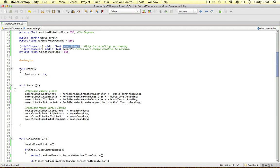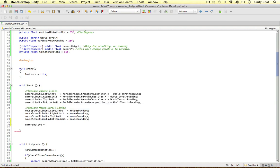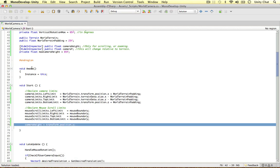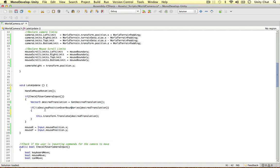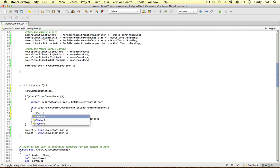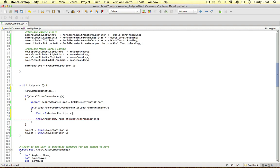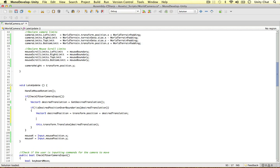We're going to assign camera height a value as soon as the script loads. So camera height is going to be the camera's transform position dot Y — just getting the camera's Y position when we first load the script. We're going to add two methods in this video. The first will be called after we know the desired translation is not going to be over the boundaries. We define a vector3 desired position equals transform position plus desired translation, then call update camera Y passing desired position.